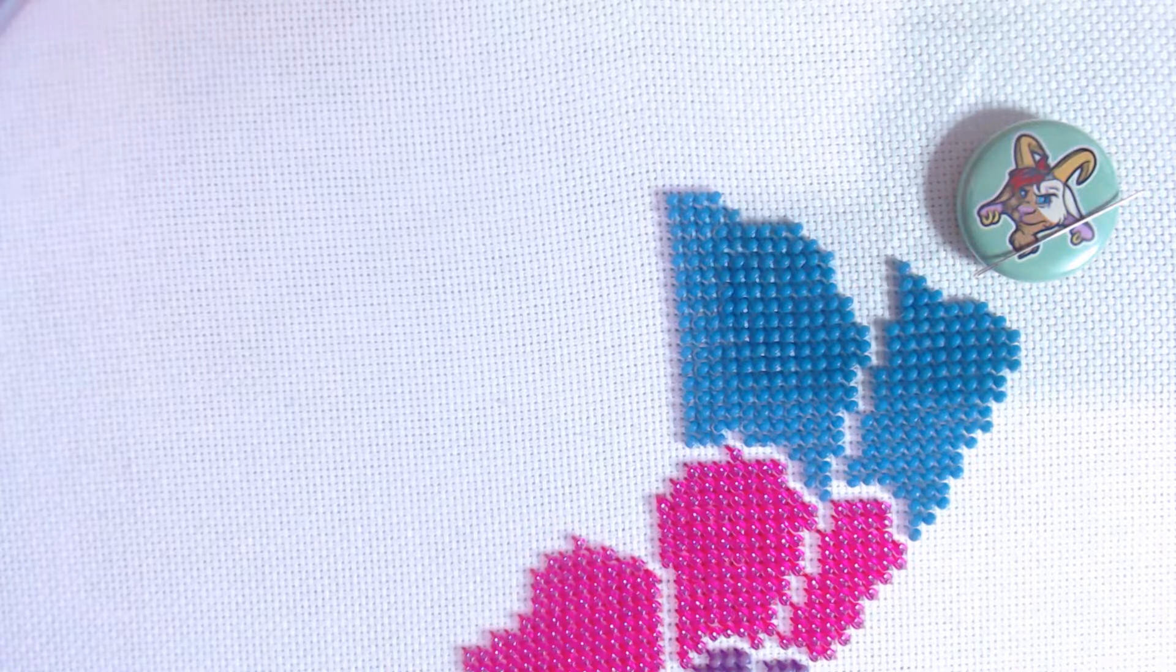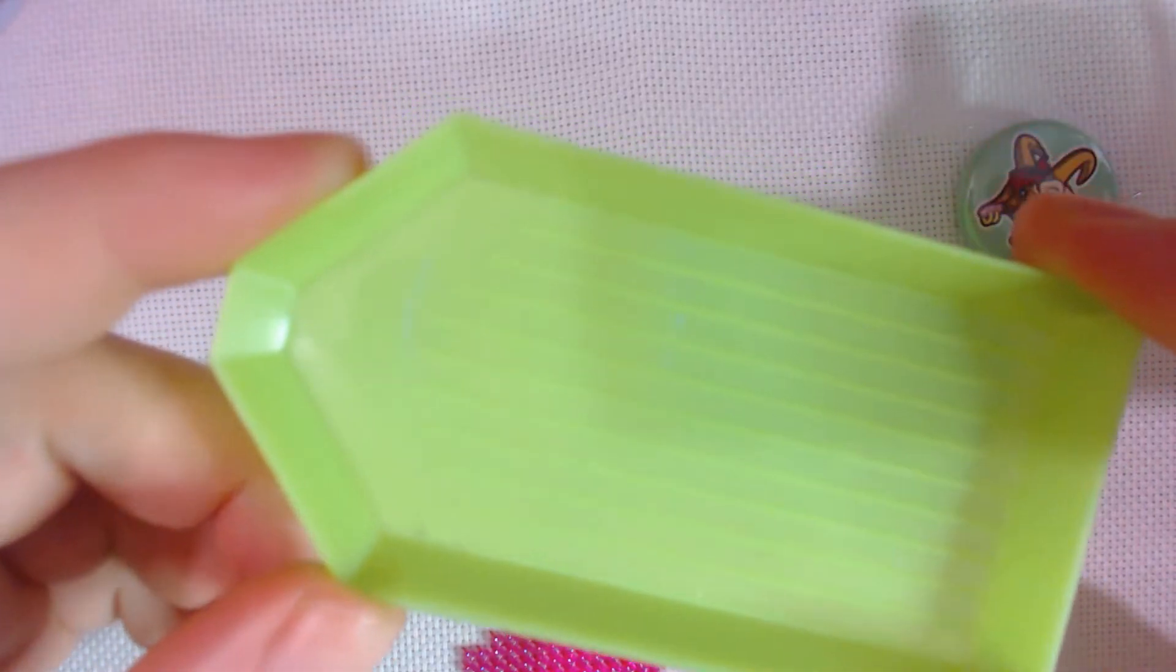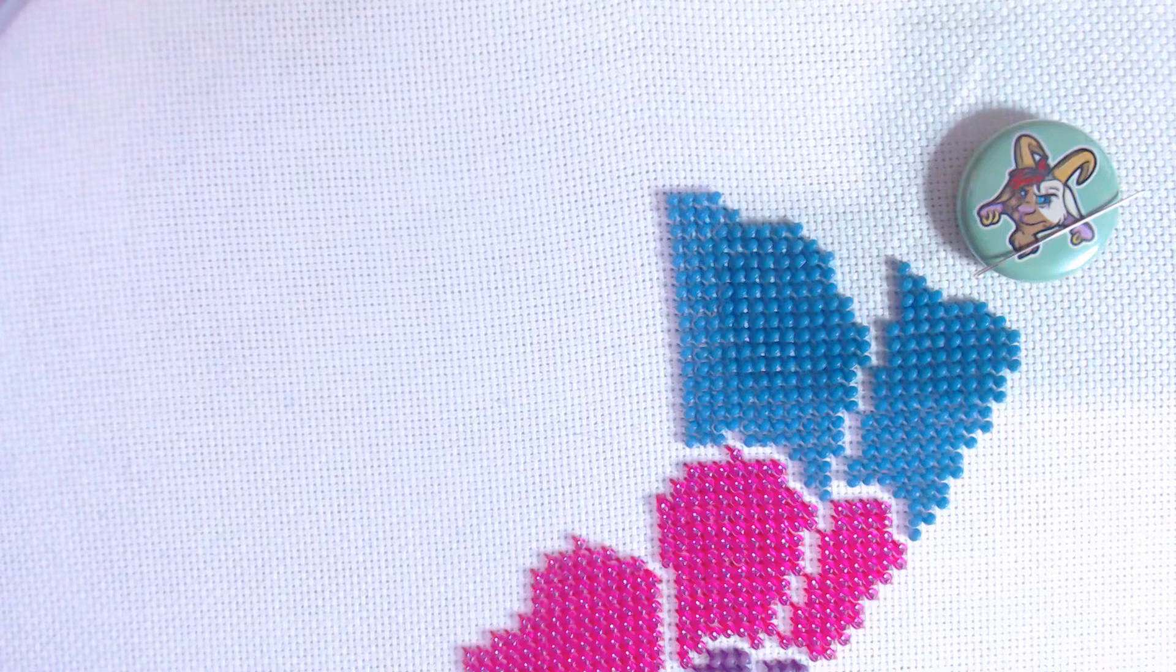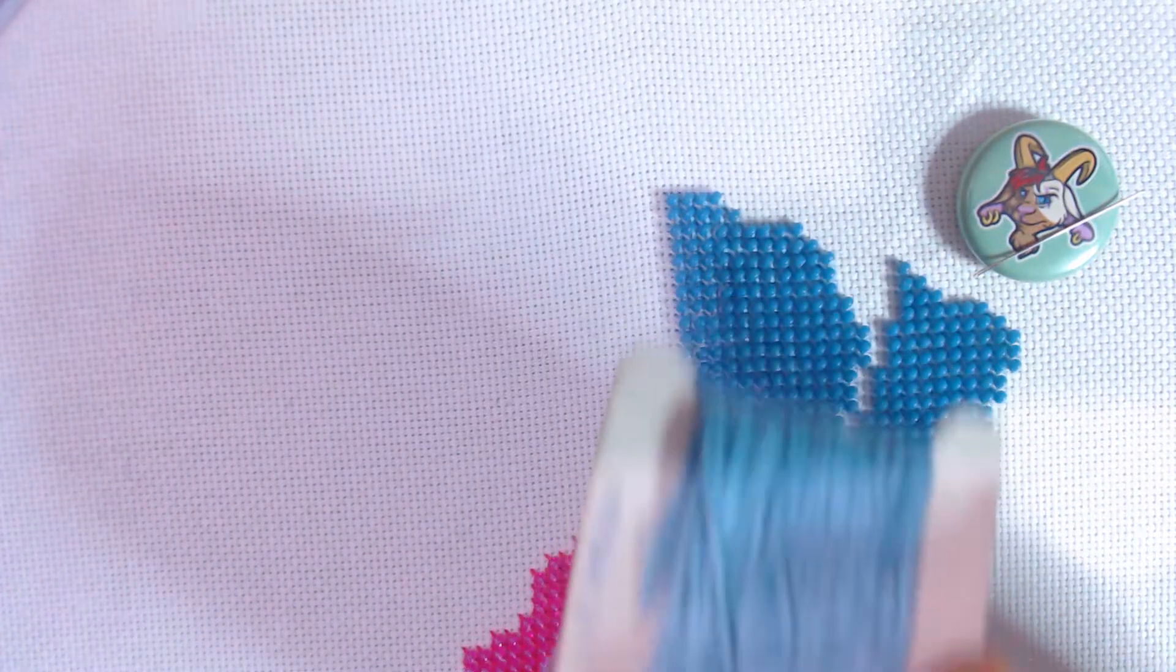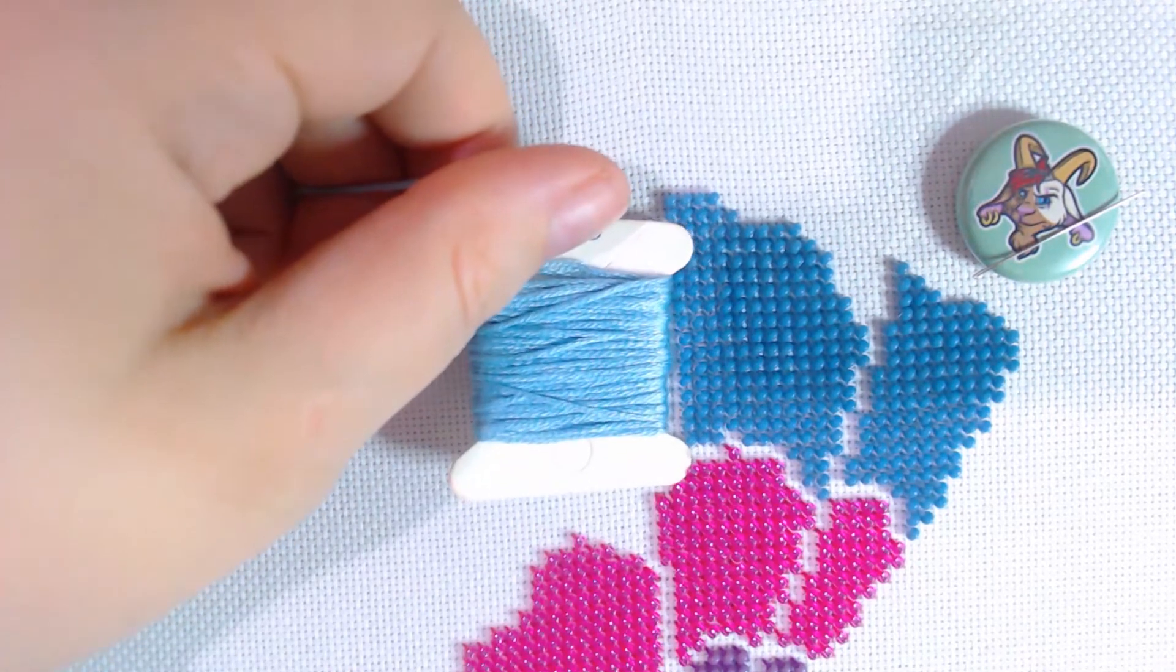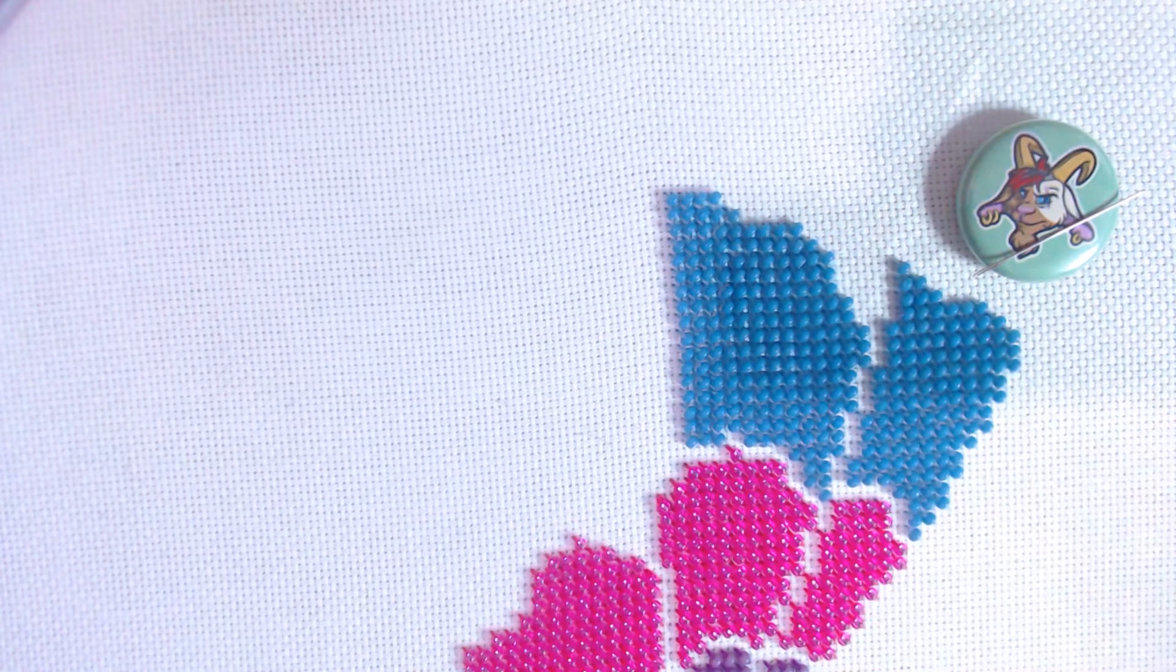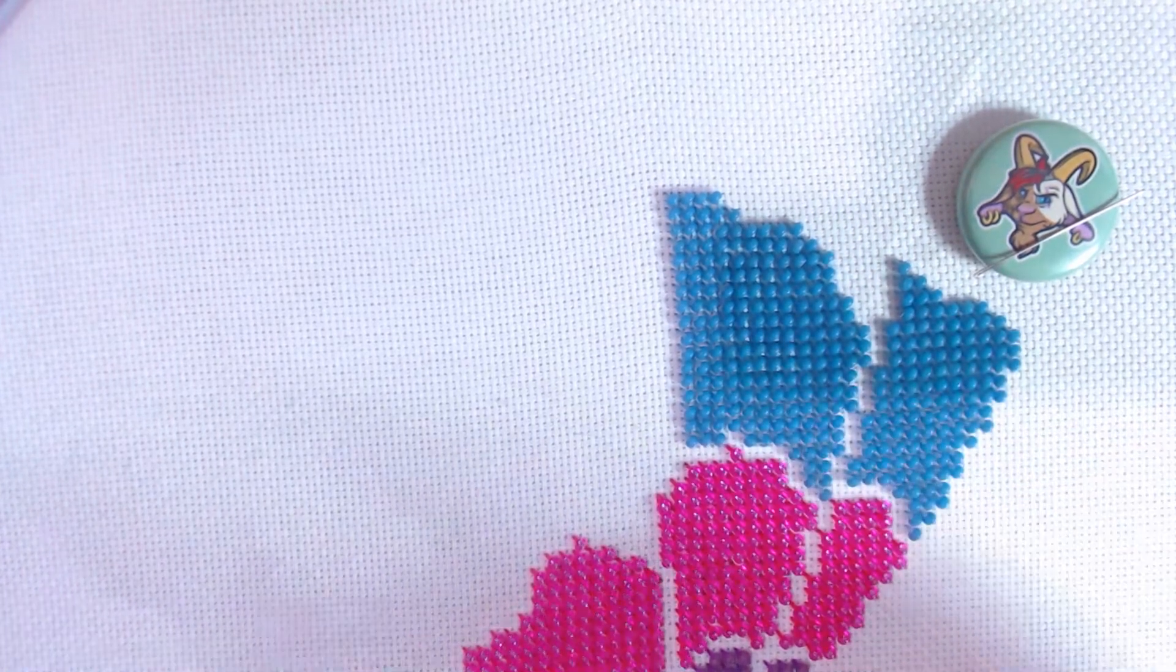Also useful to have is some sort of little bead boat. I'm using these ones that you get with diamond painting. And what I find especially helpful is a color of floss that matches your beads. It doesn't have to be an exact match, but it just looks a lot nicer than having black thread on there and gives you a little bit more color behind the beads.